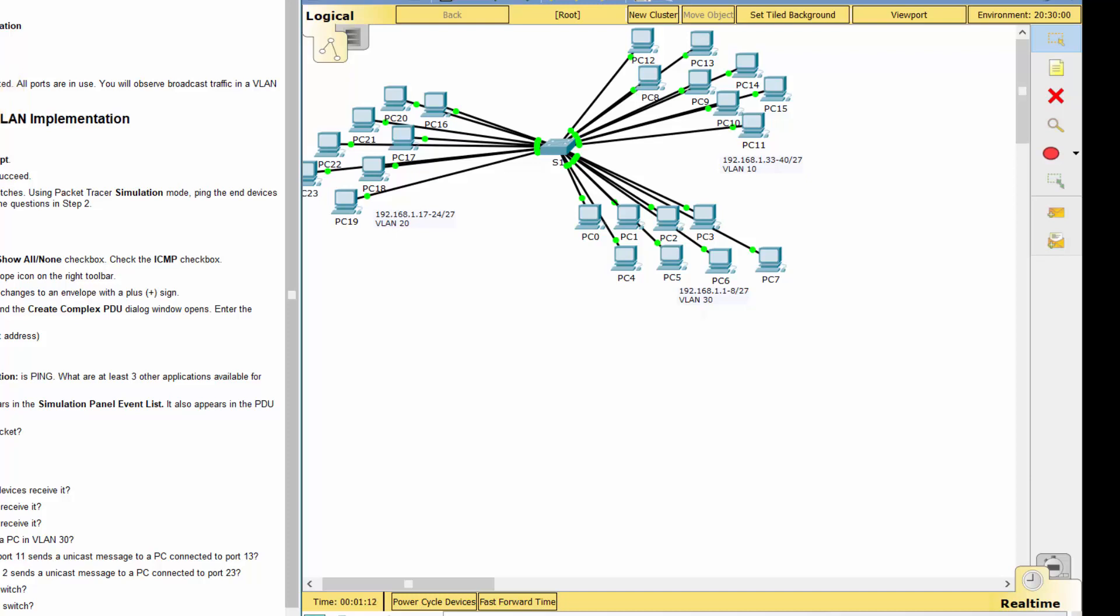On PC0, ping to the IP address of 192.168.1.8 command, and the ping should succeed.